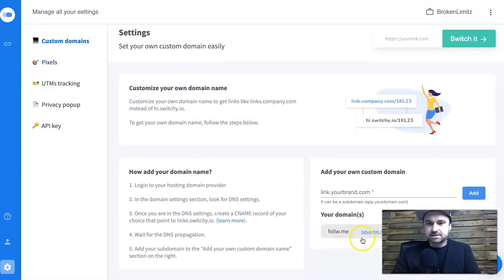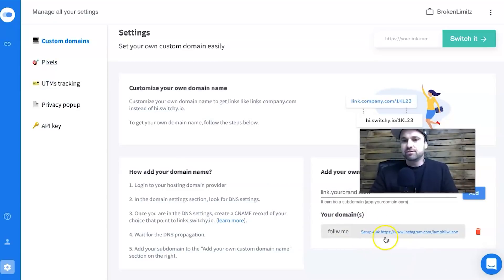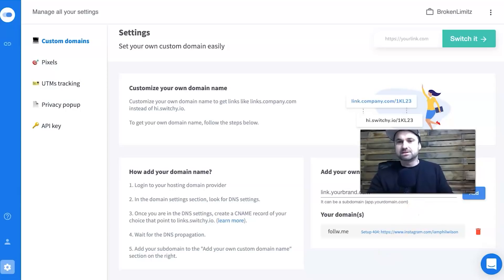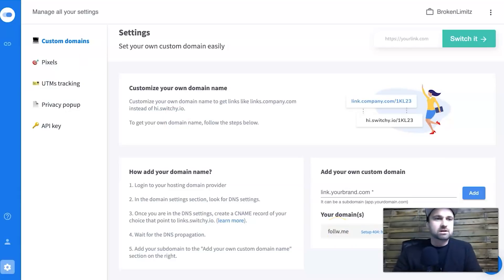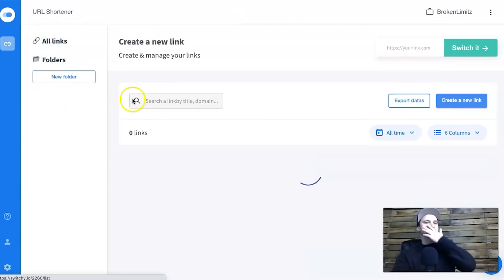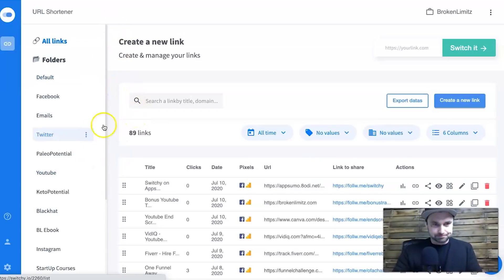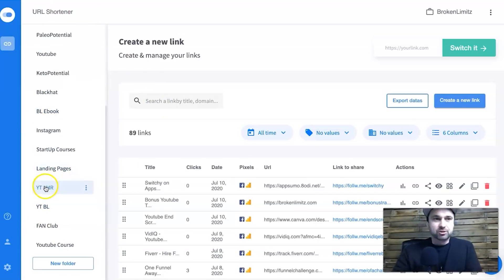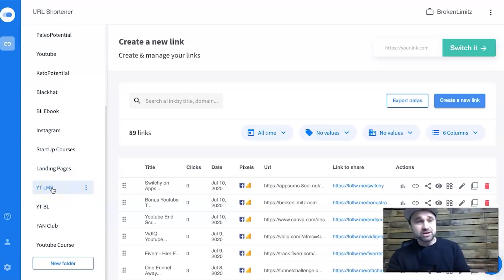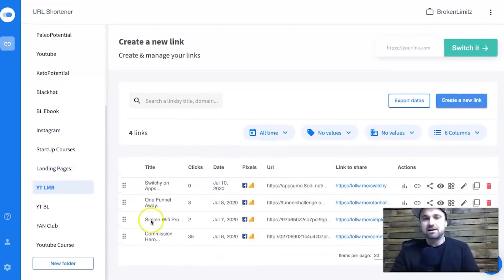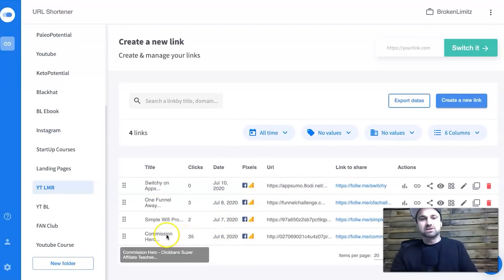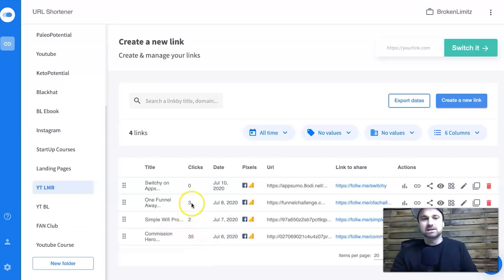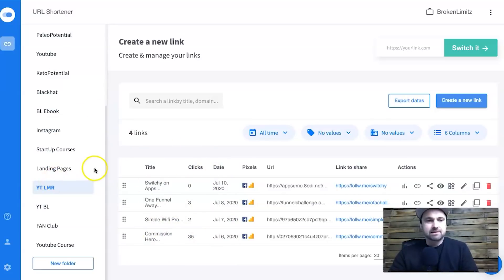Just to show you my custom domain — there's one here and you can also set a 404 redirect so if a link expires it sends to a custom link, which I've currently set to my Instagram. Now I'll show you what the links look like — this is by far the best reason I got Switchy: the user experience. On the left I've got all my different campaigns for different things. Here's my YouTube LMR channel and inside it I've got a bunch of different links running. I can see I've had 35 clicks on one and two on others.